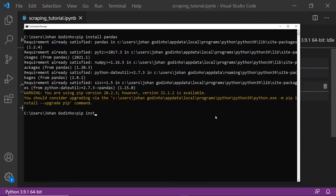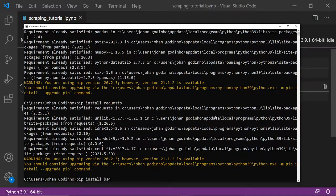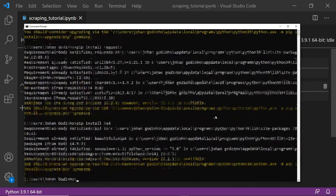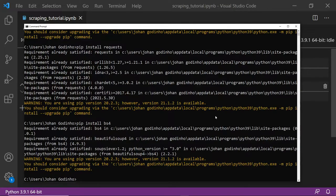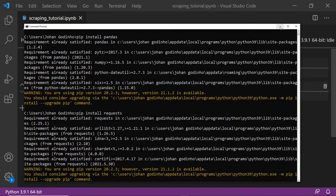Once you're done with that, do pip install requests. Requests is going to let us make GET requests and grab data from the sites we want to scrape. Lastly, do pip install bs4. bs4 stands for Beautiful Soup 4 and it basically lets you convert code from a website, which comes in as a string, into valid HTML that can be parsed through. Once you've got all three packages installed, we are good to start coding.